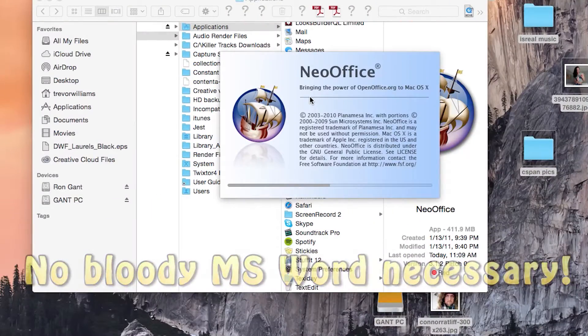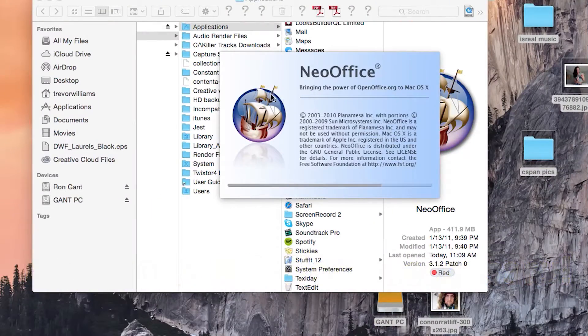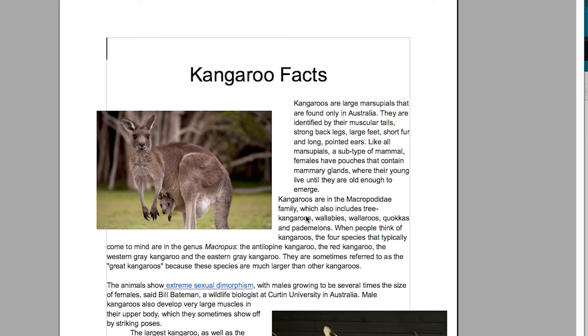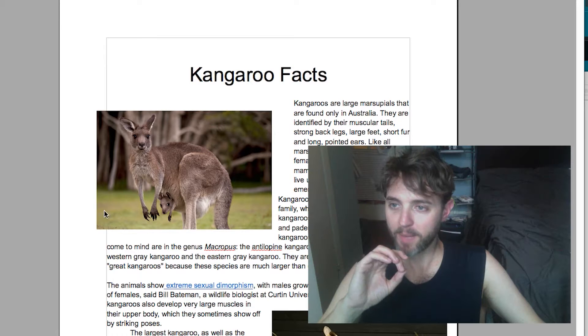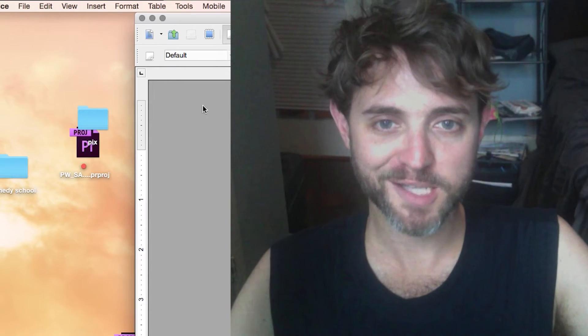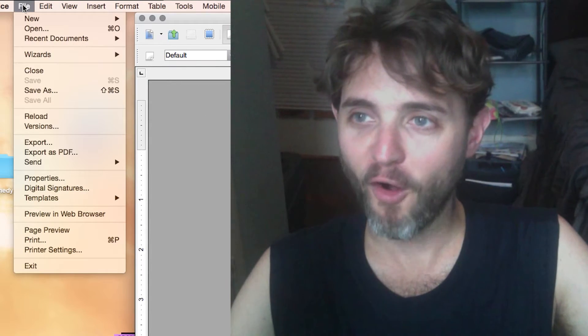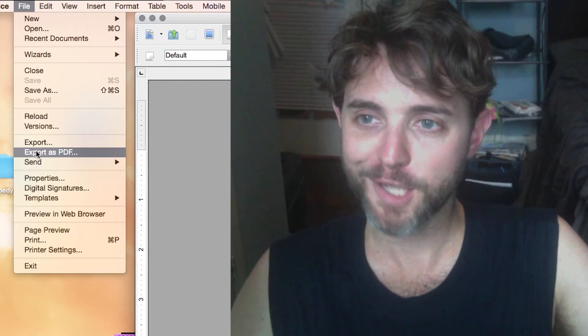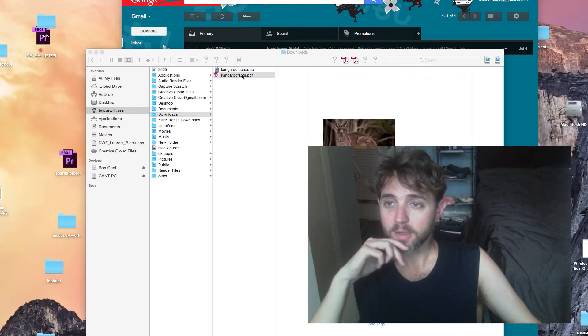So now I want to open it up using the magic NIO Office. Look at that, kangaroo fix. So how do I convert it into a PODEIF? Eyes in mates, go into File, Export, PODEIF.